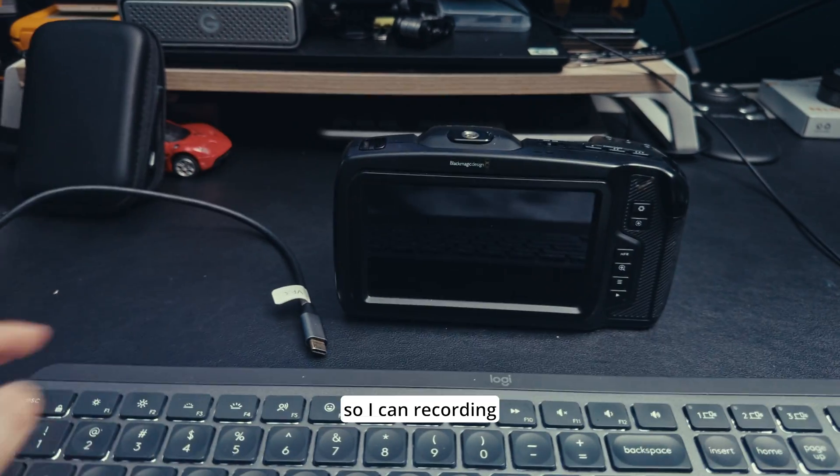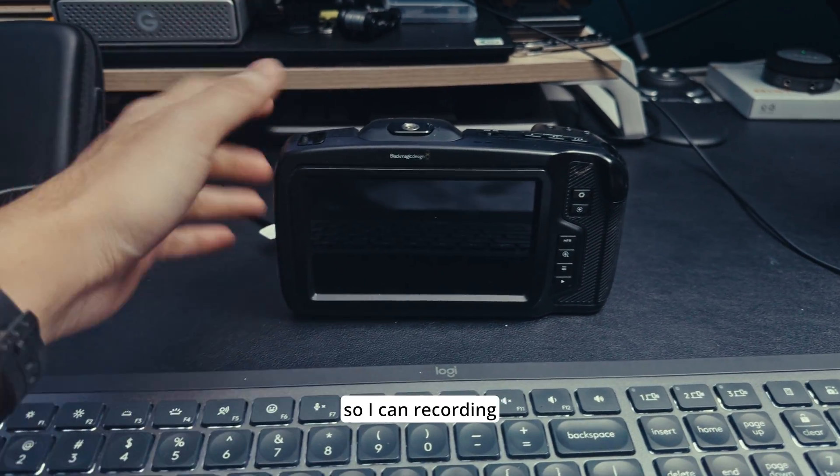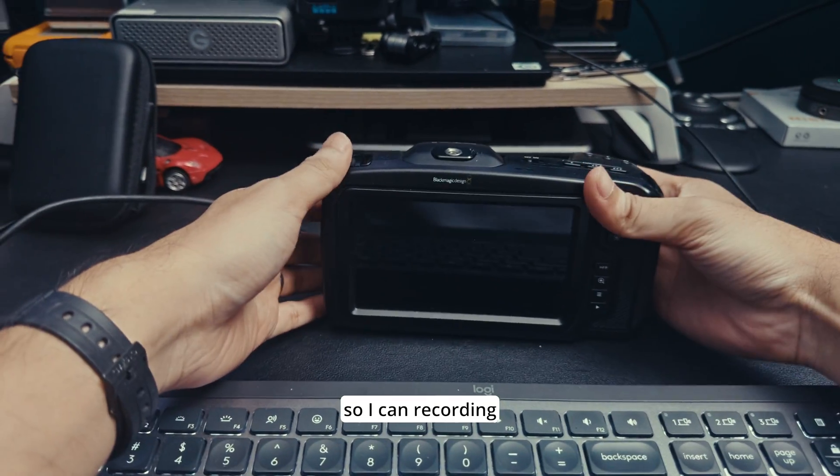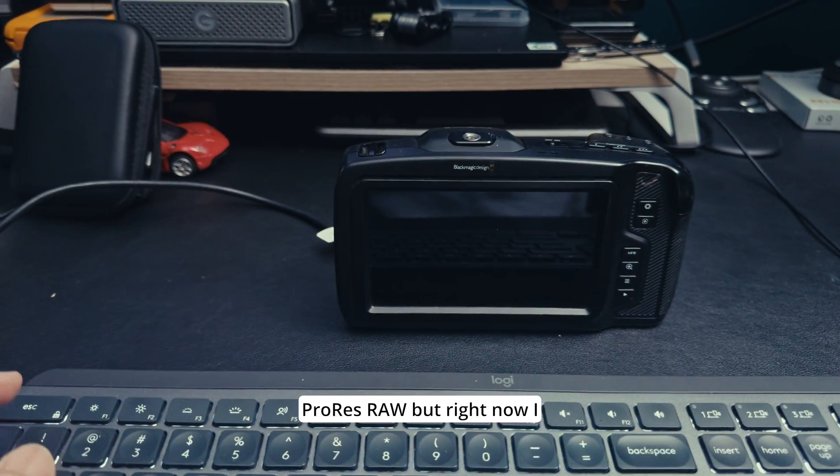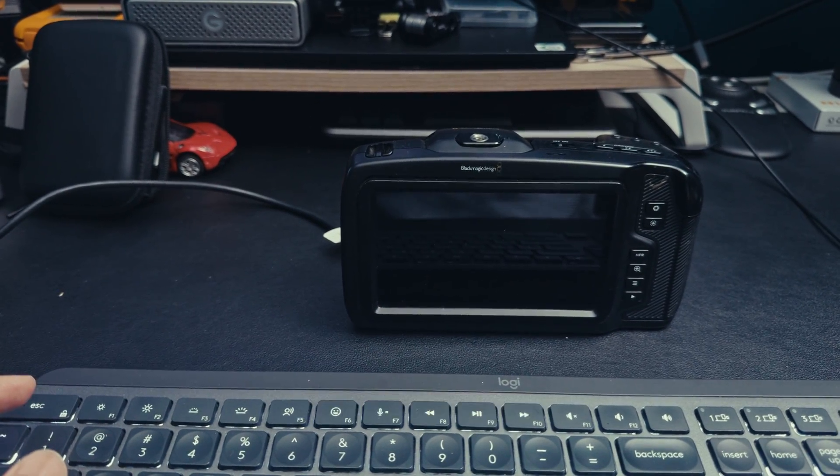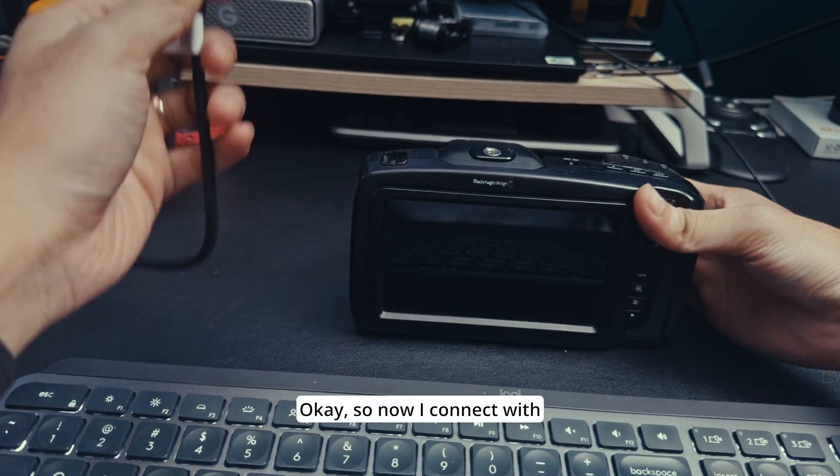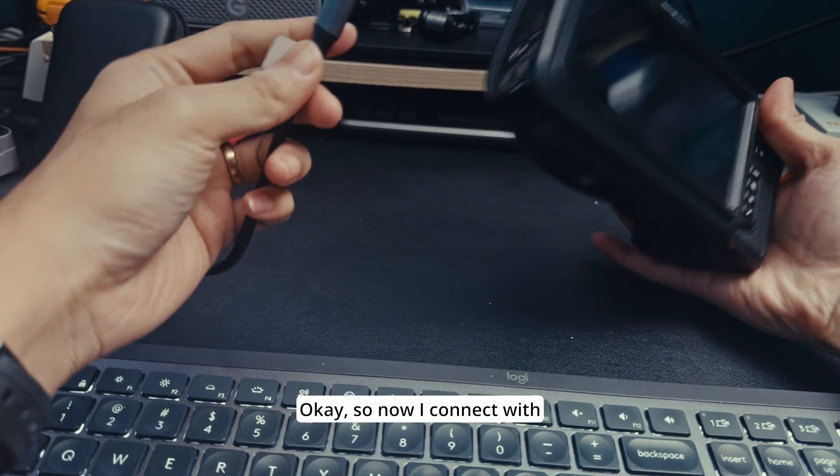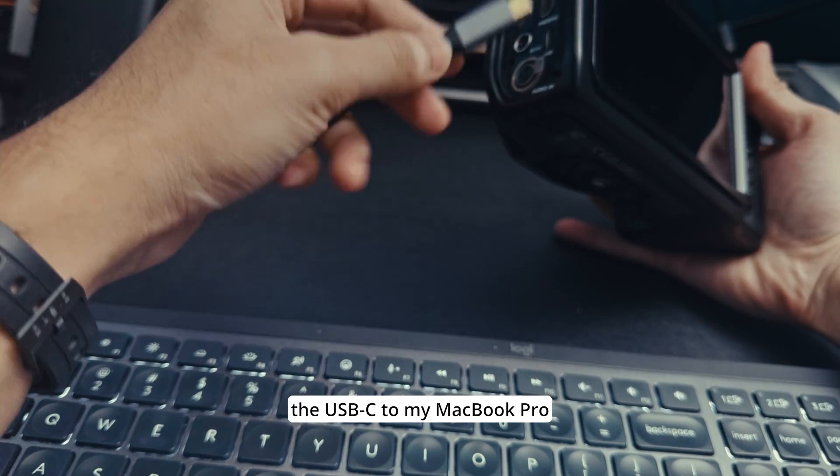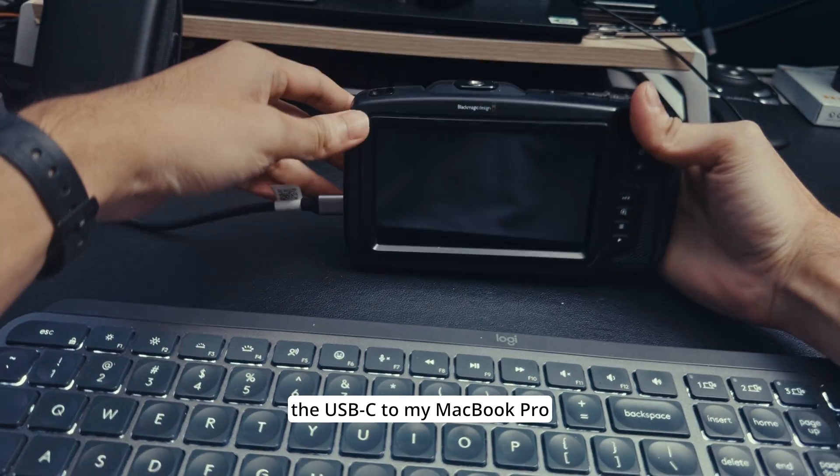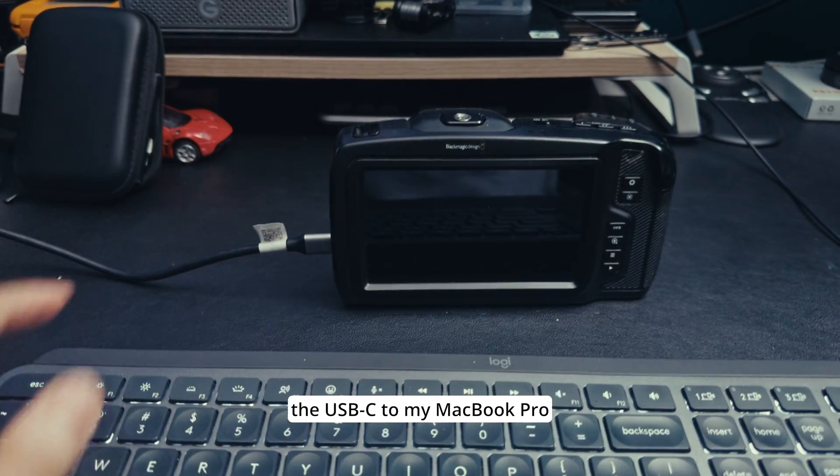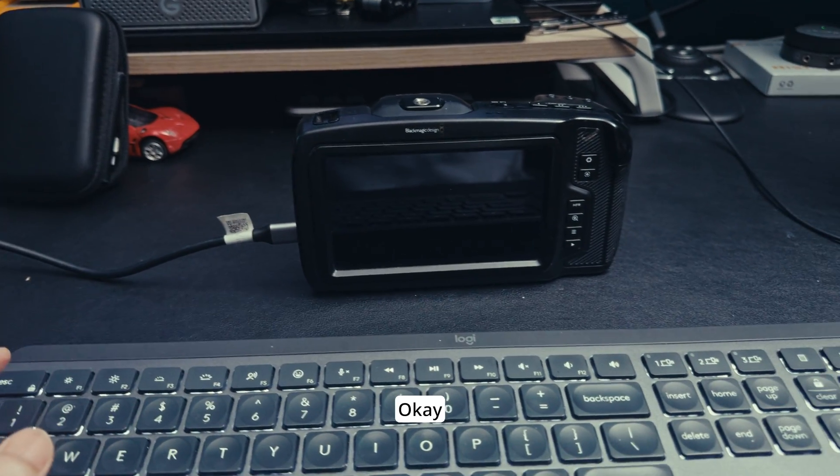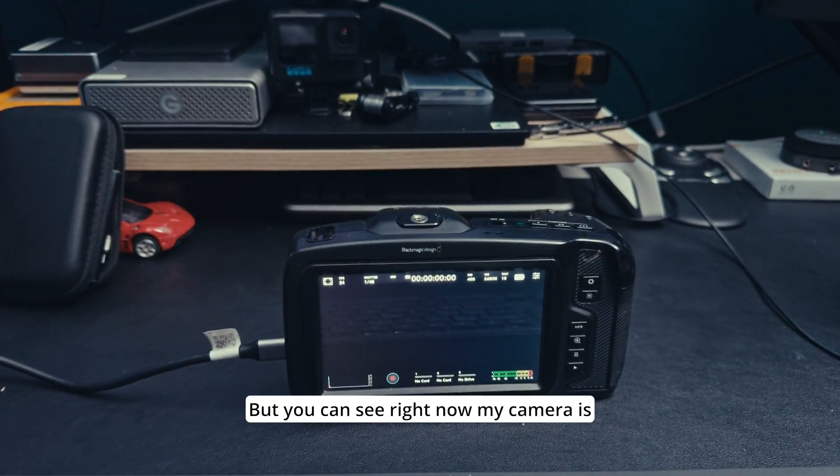So I can get recording ProRes RAW. Right now I connect with the USB-C to my MacBook Pro.